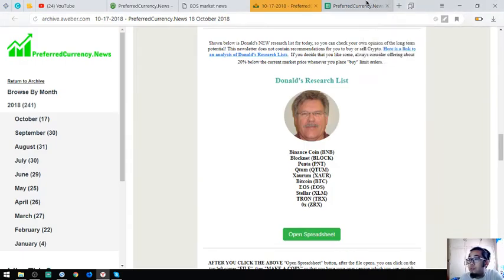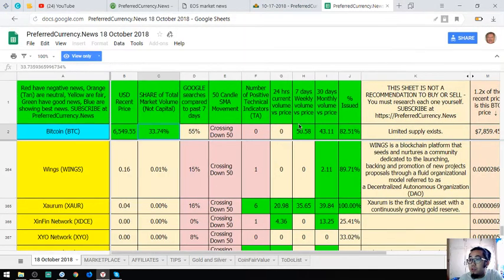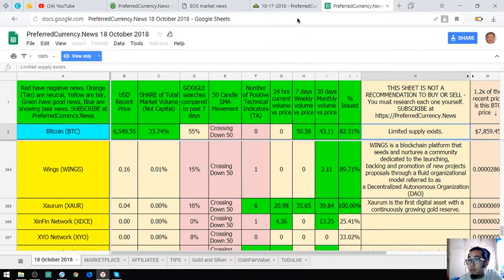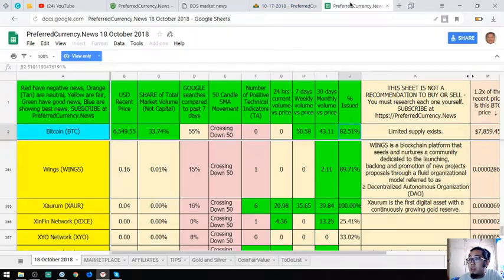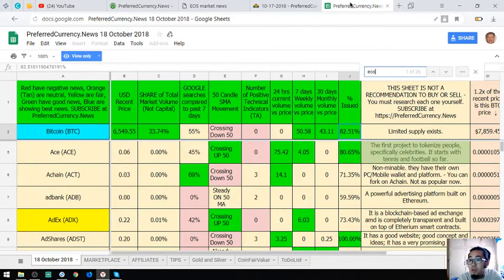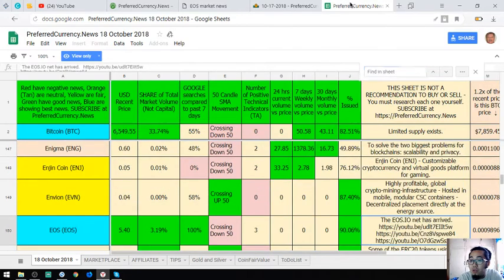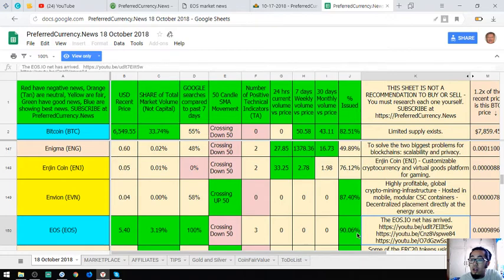And of course, Bitcoin. Bitcoin is our favorite. Then, EOS. This is also one of my favorites. There are a lot of links here. Watch these videos.